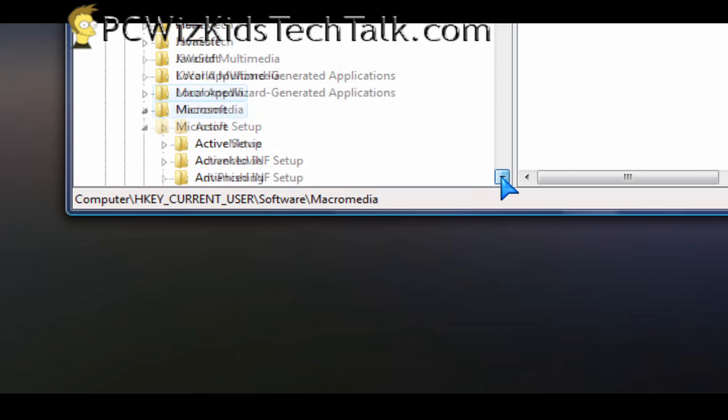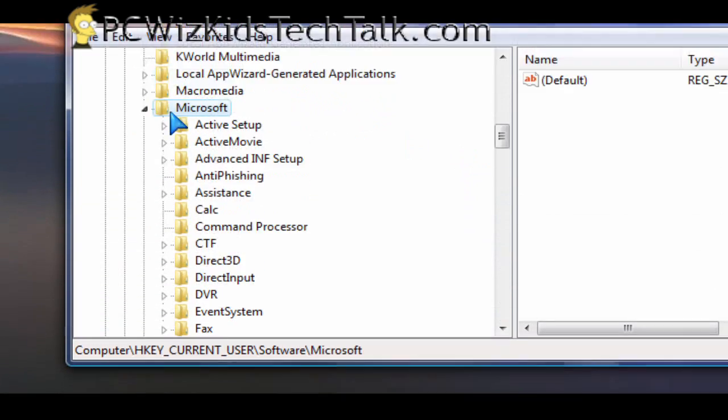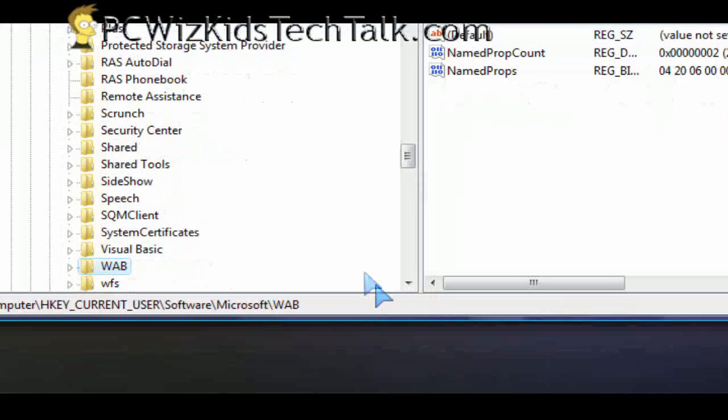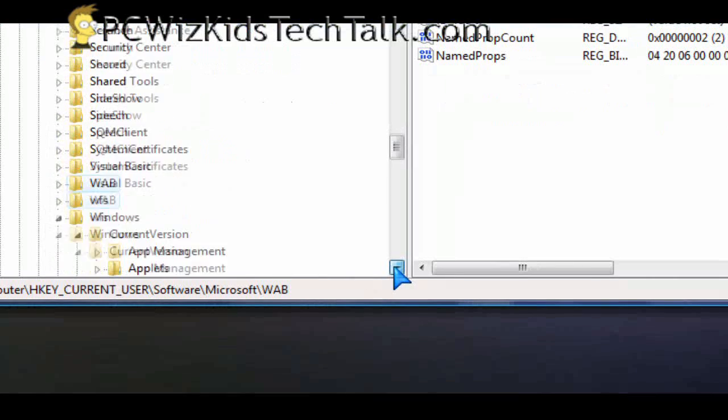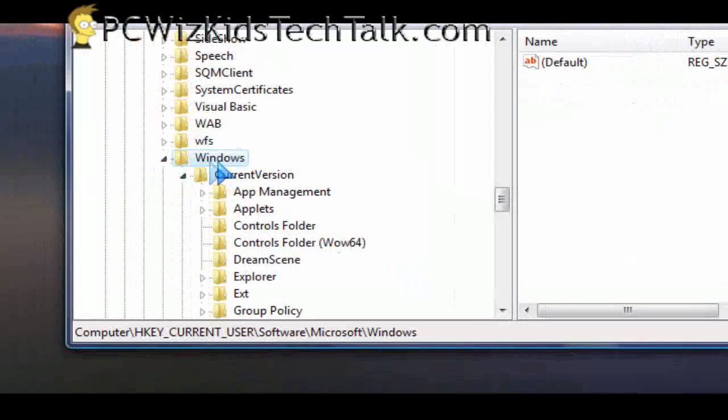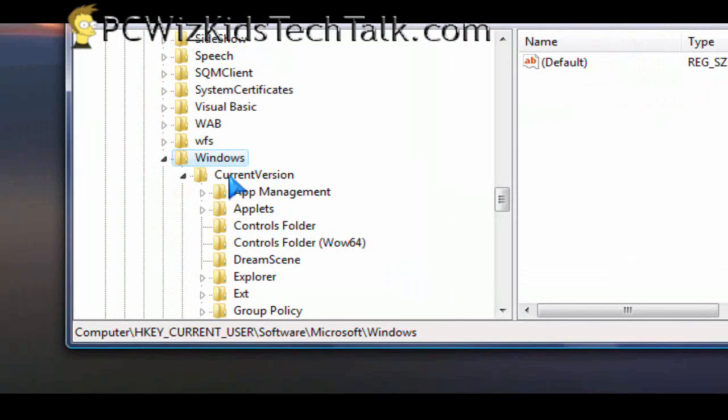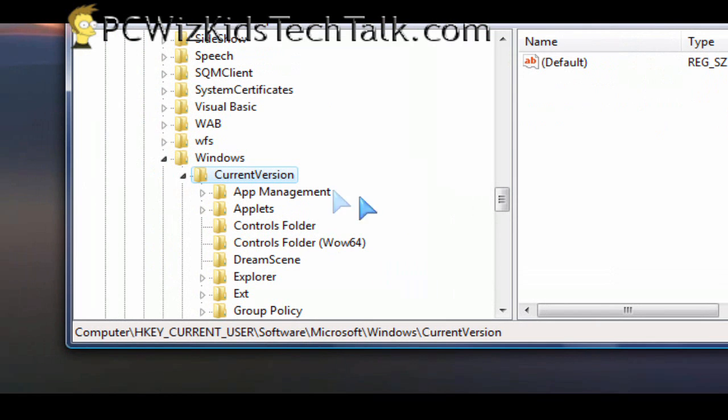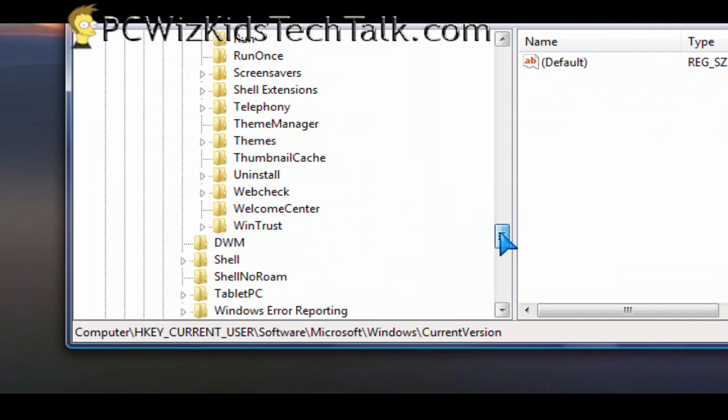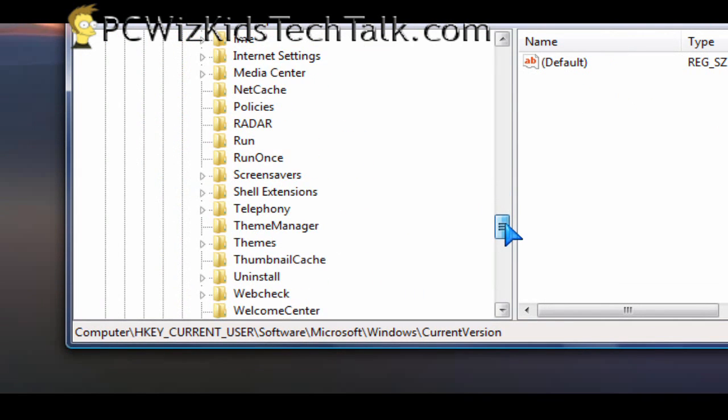Under that expand Microsoft as well, and under that go all the way down to Windows and expand Windows. Then under that, Current Version, expand that. And then you'll find a folder under there called Policies. So select Policies.